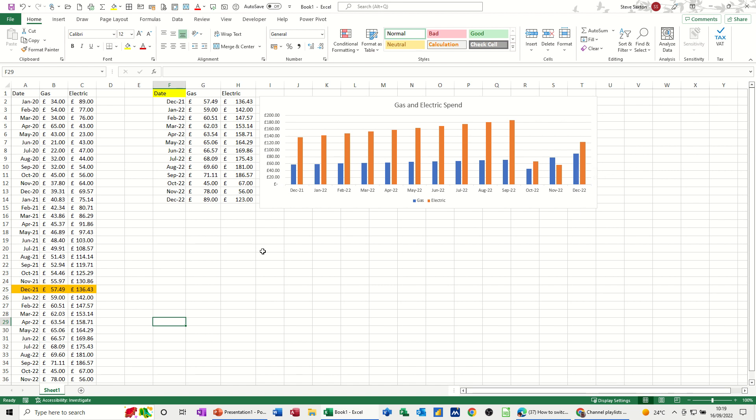So that's just a very quick video. How you can create a dynamic graph where it automatically updates when you input the data. So hopefully, I hope you found that useful. Thank you for your time. I'll catch you in the next one.